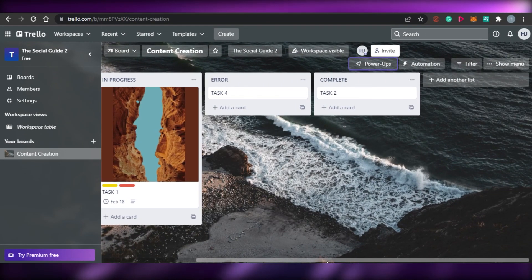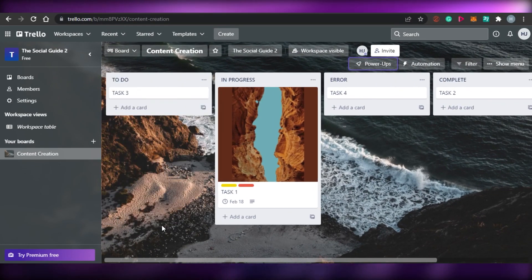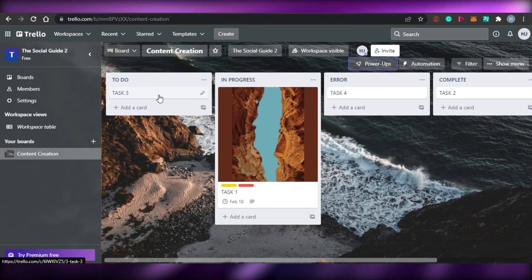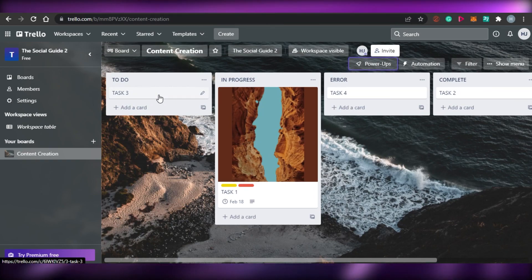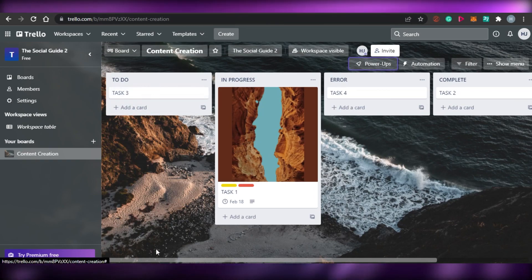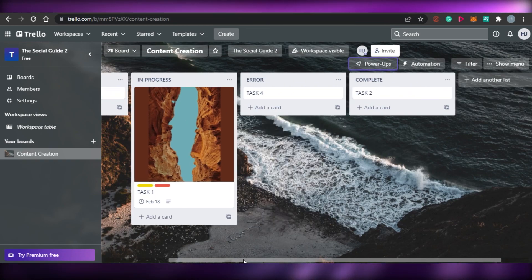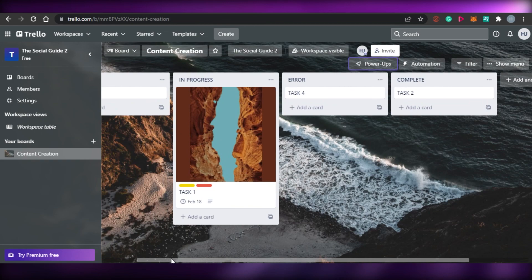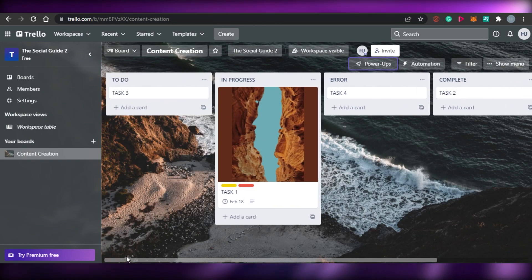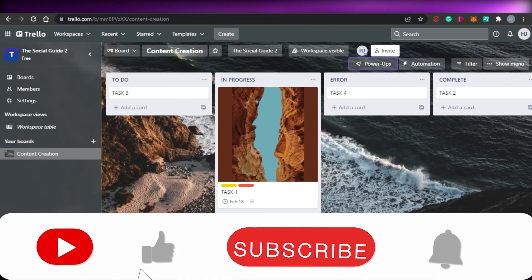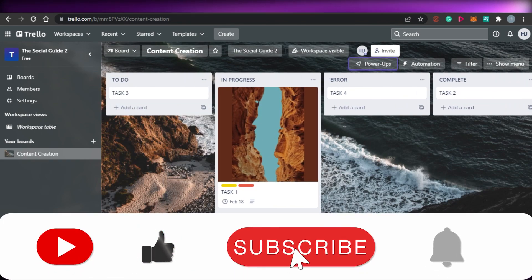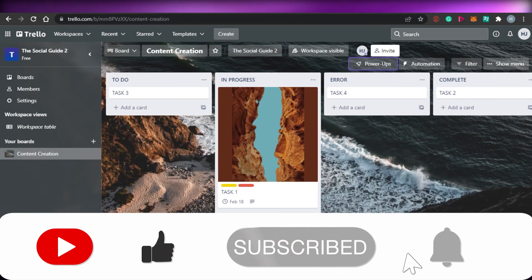This is how you can manage your tasks better and get more creative and productive with Trello. This brings us to the end of the video — I hope I was a big help to you and now you know how to use boards in trello.com. Don't forget to give this video a big thumbs up and subscribe to the YouTube channel.